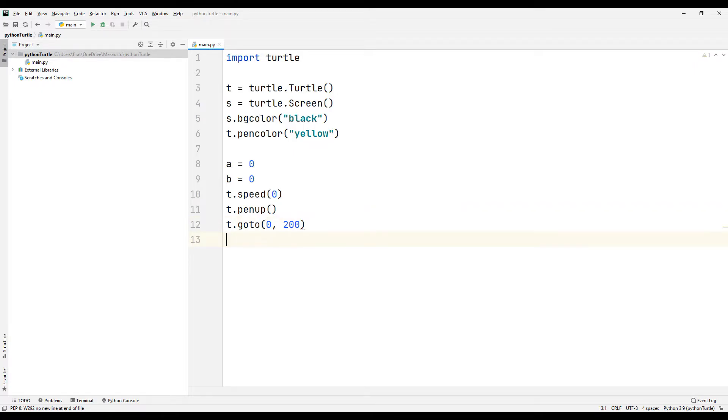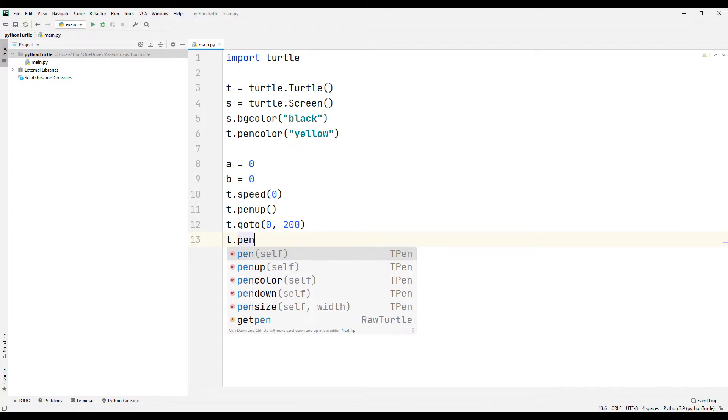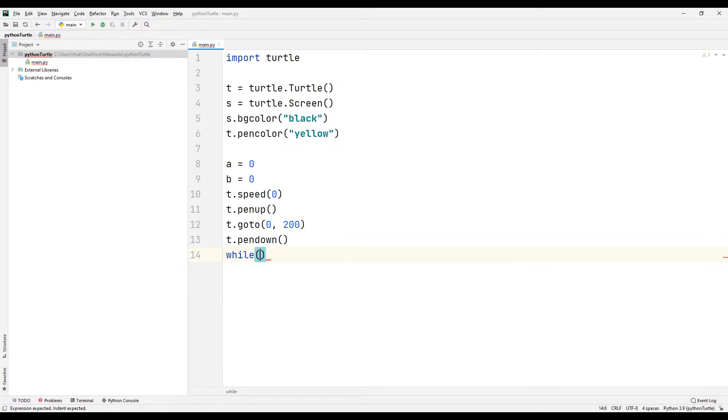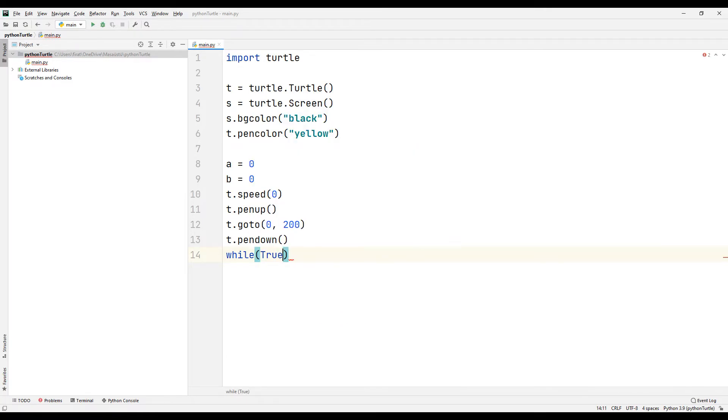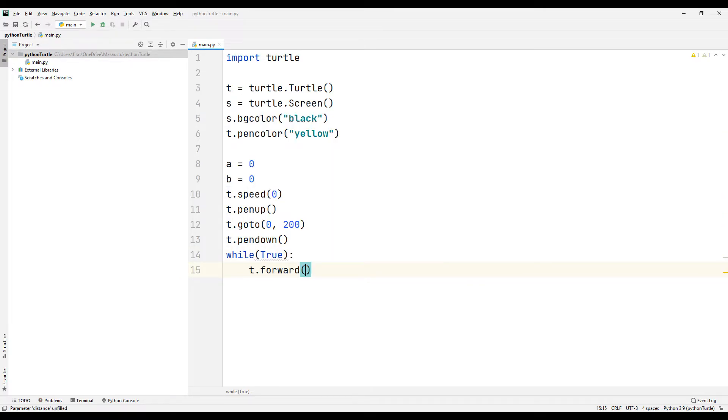When the pen moves to the specified position, we can make the pen suitable for writing by using the PenDown function. We will use the while loop for the drawing trace. We can create an infinite loop using the true keyword. Let's move the pen using the forward function.